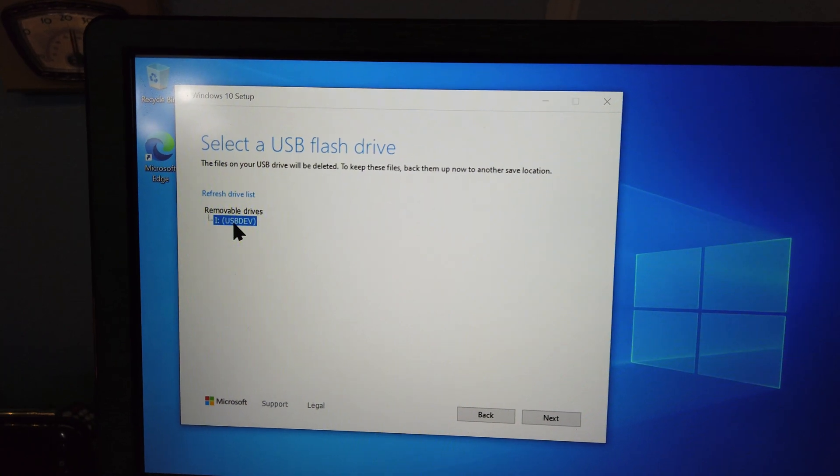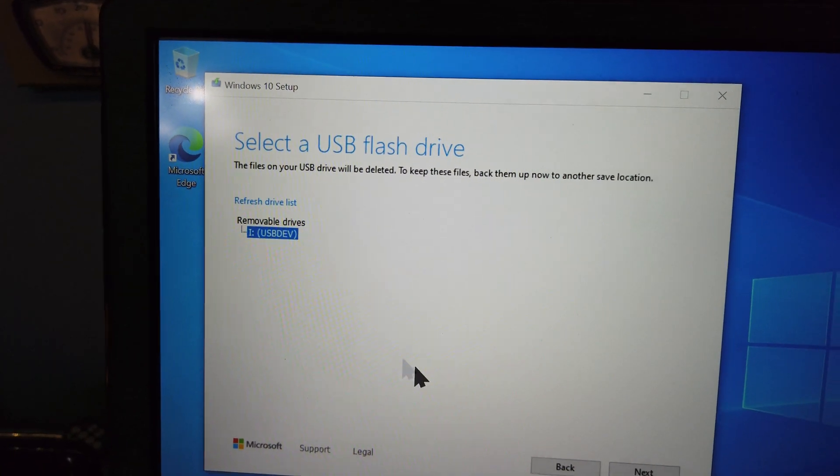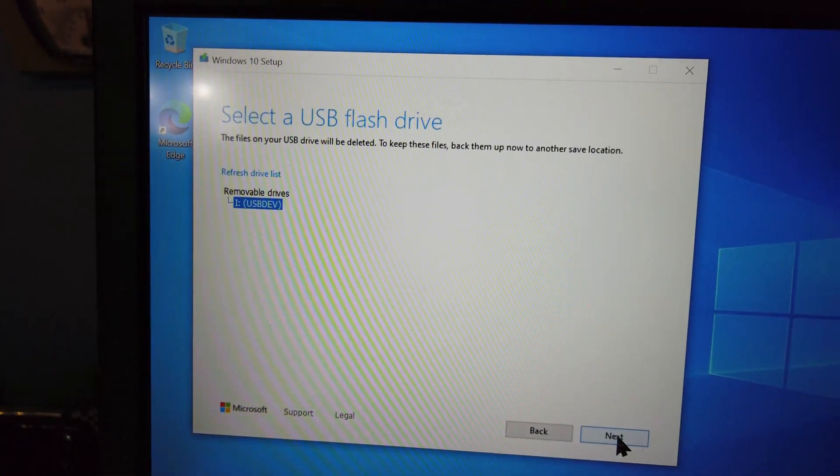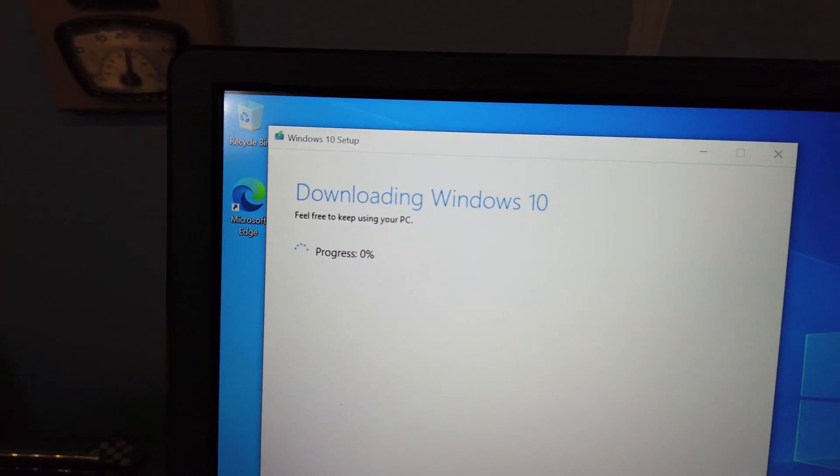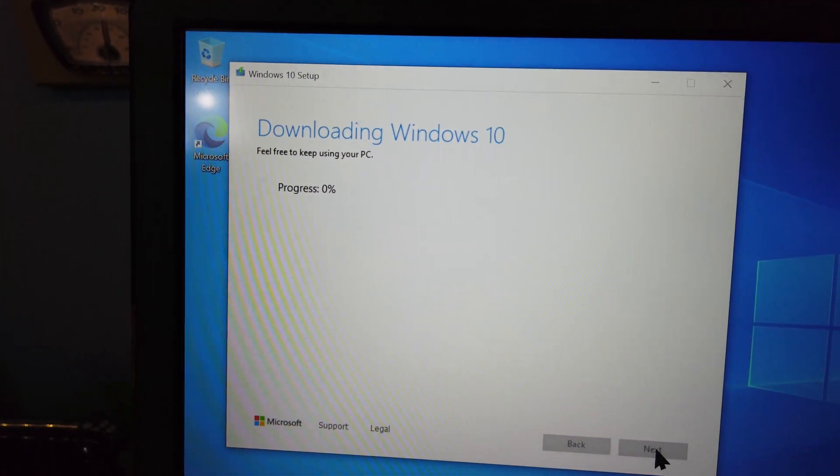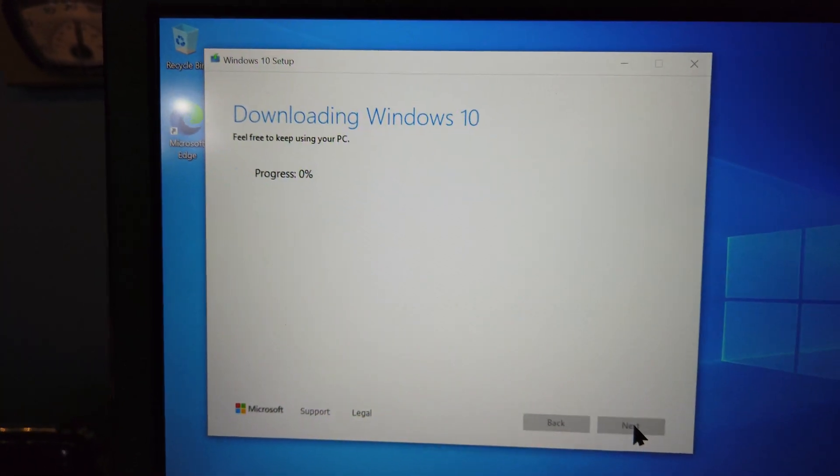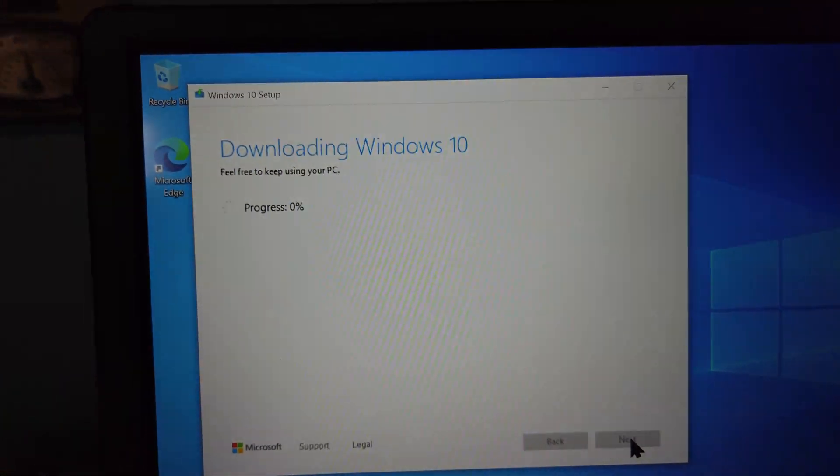Or you could even use the Windows 10 Media Creation Tool to download and install a new version of Windows on the flash drive. So that's going to be it for this video showing you how to format and reuse the Windows 10 retail USB flash drive.